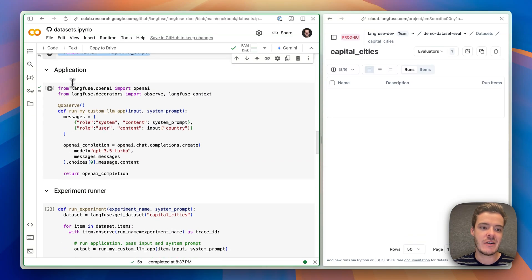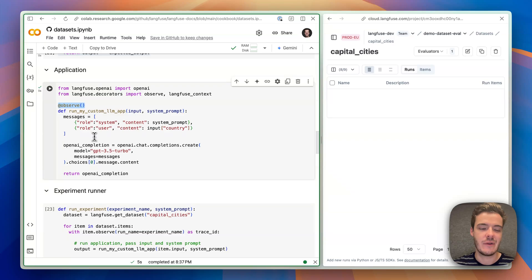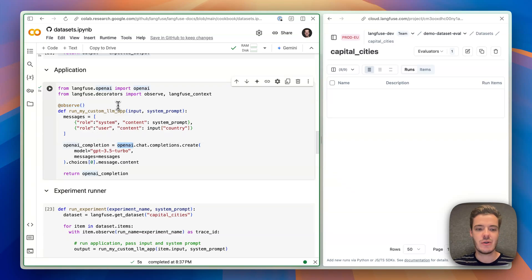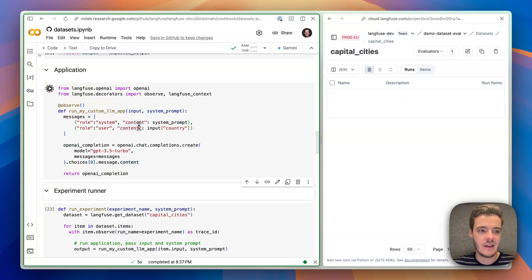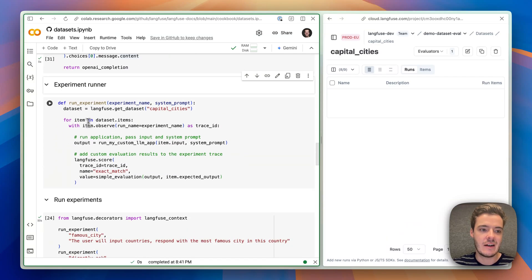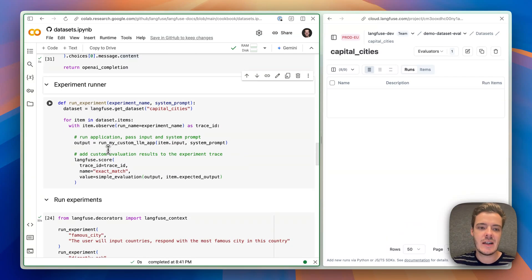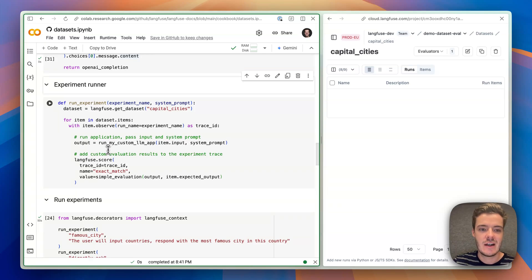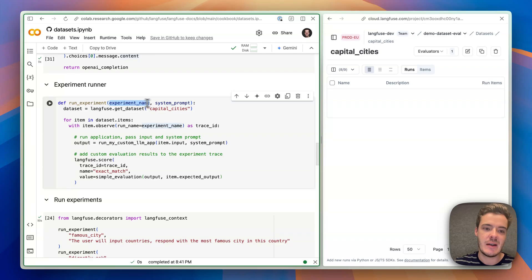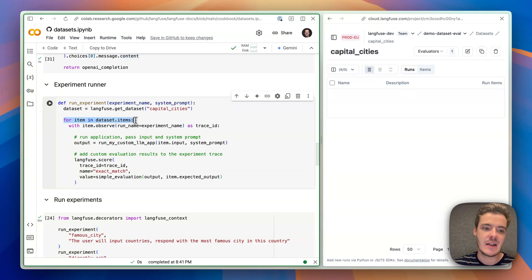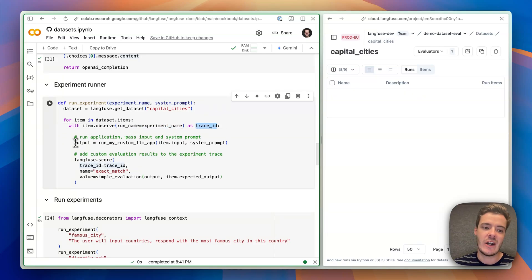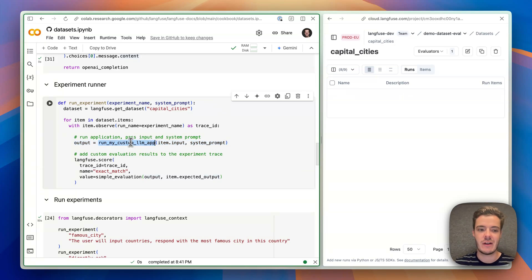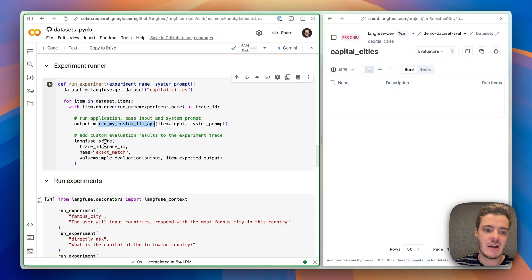Now I define an application which uses the LangFuse observed decorator for instrumentation and the OpenAI integration, which captures all token counts, timings, whatever you're used to from LangFuse tracing in production already. So let's create this application. Then we can define an experiment runner. I've abstracted this a bit so I can more easily do some kind of grid search across various configurations where I can pass an experiment name and a system prompt and, basically, then LangFuse fetches the dataset, loops over the items in the dataset, and then for every item runs item observe with the experiment name. We get the trace ID and this, basically, then detects when application is run with LangFuse instrumentation. So we can just run our production code here without any further configuration and this will automatically be linked to the experiment run.